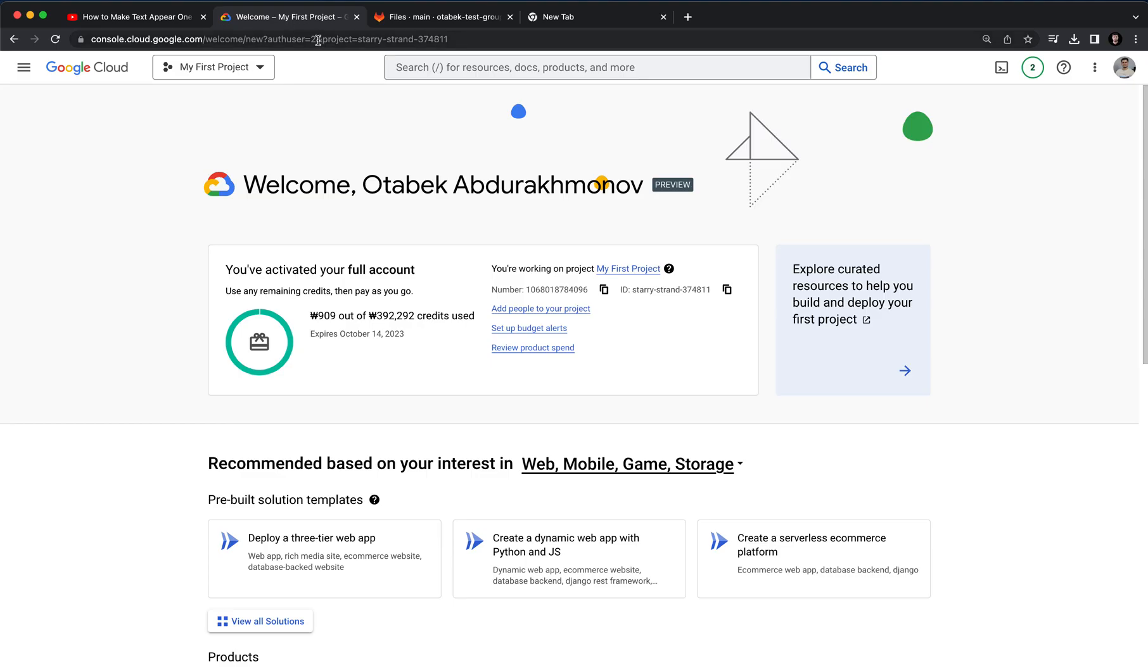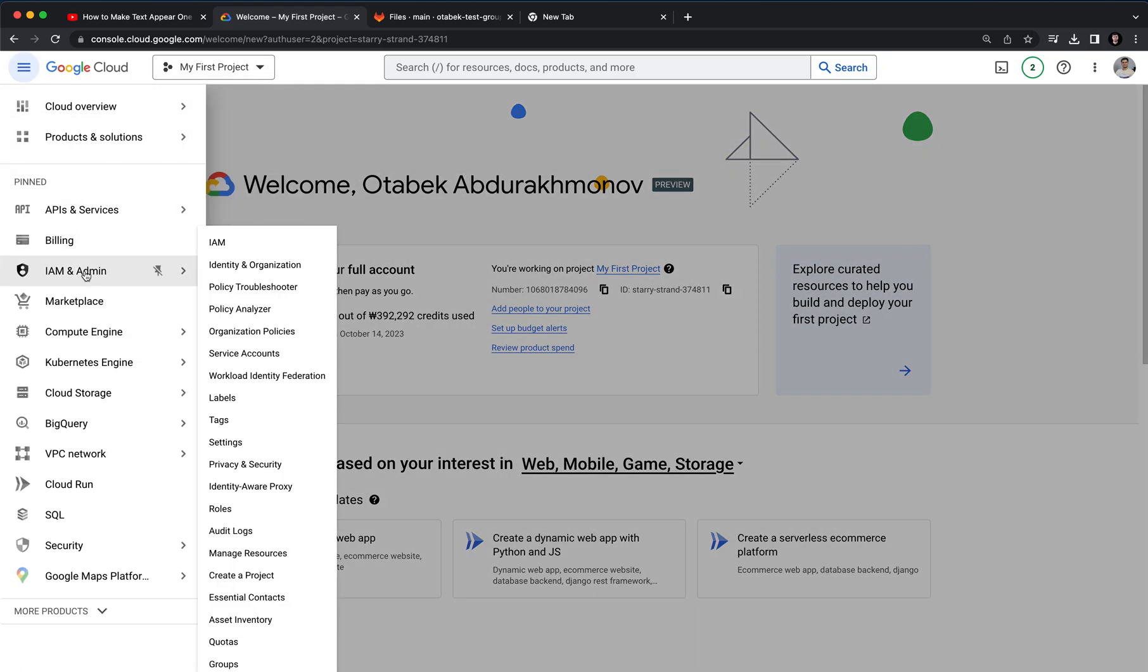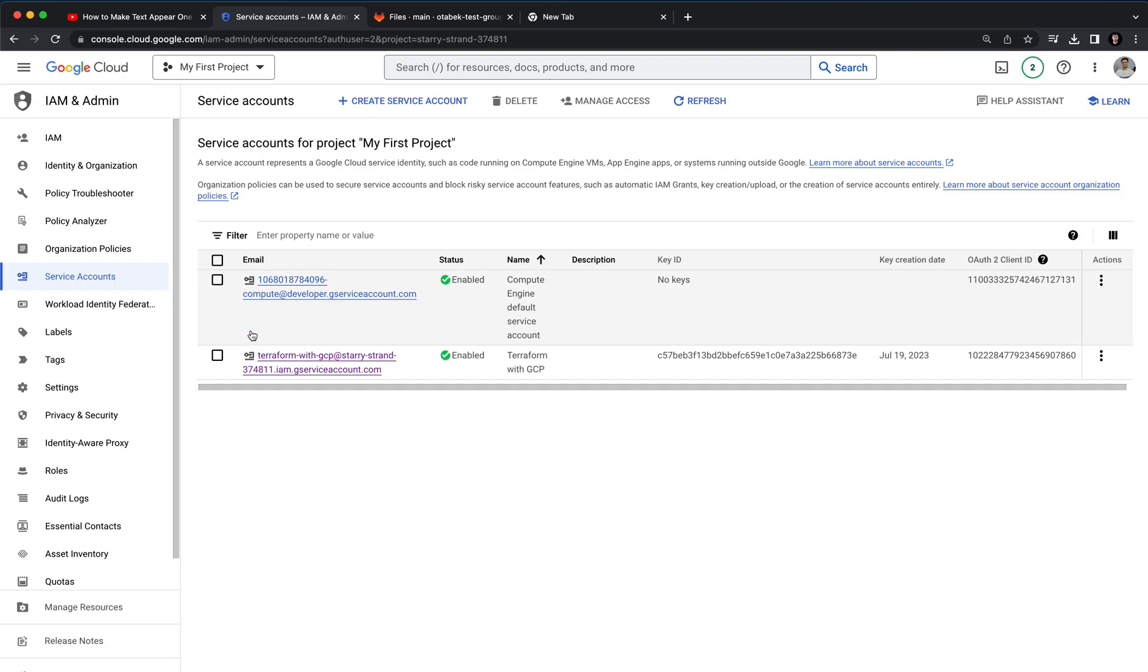Here we need to create a service account. For that, you have to go to the navigation menu and there is IAM and Admin, Identity and Access Management. Here we need to go to service accounts. As you remember, the first step is to create a service account.